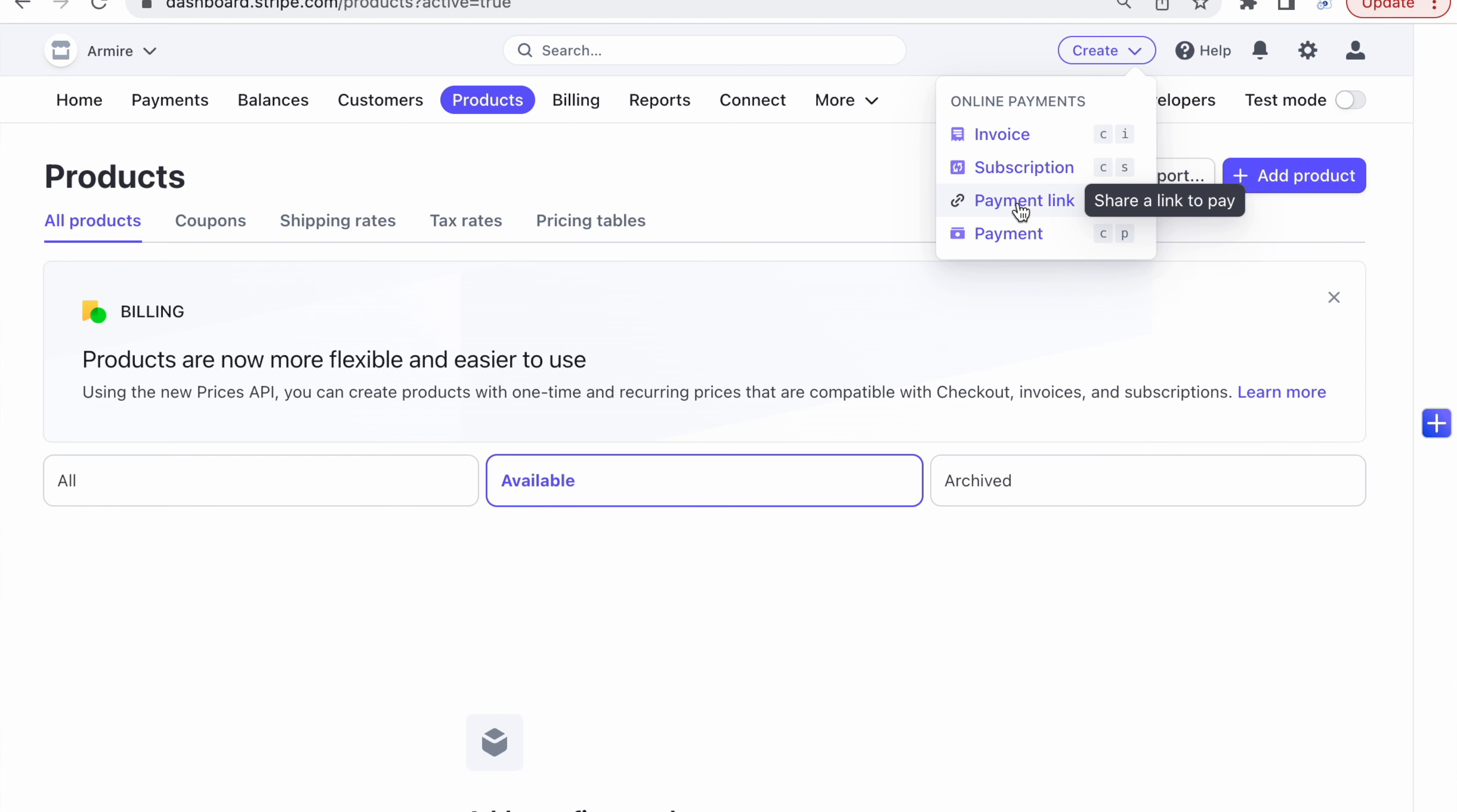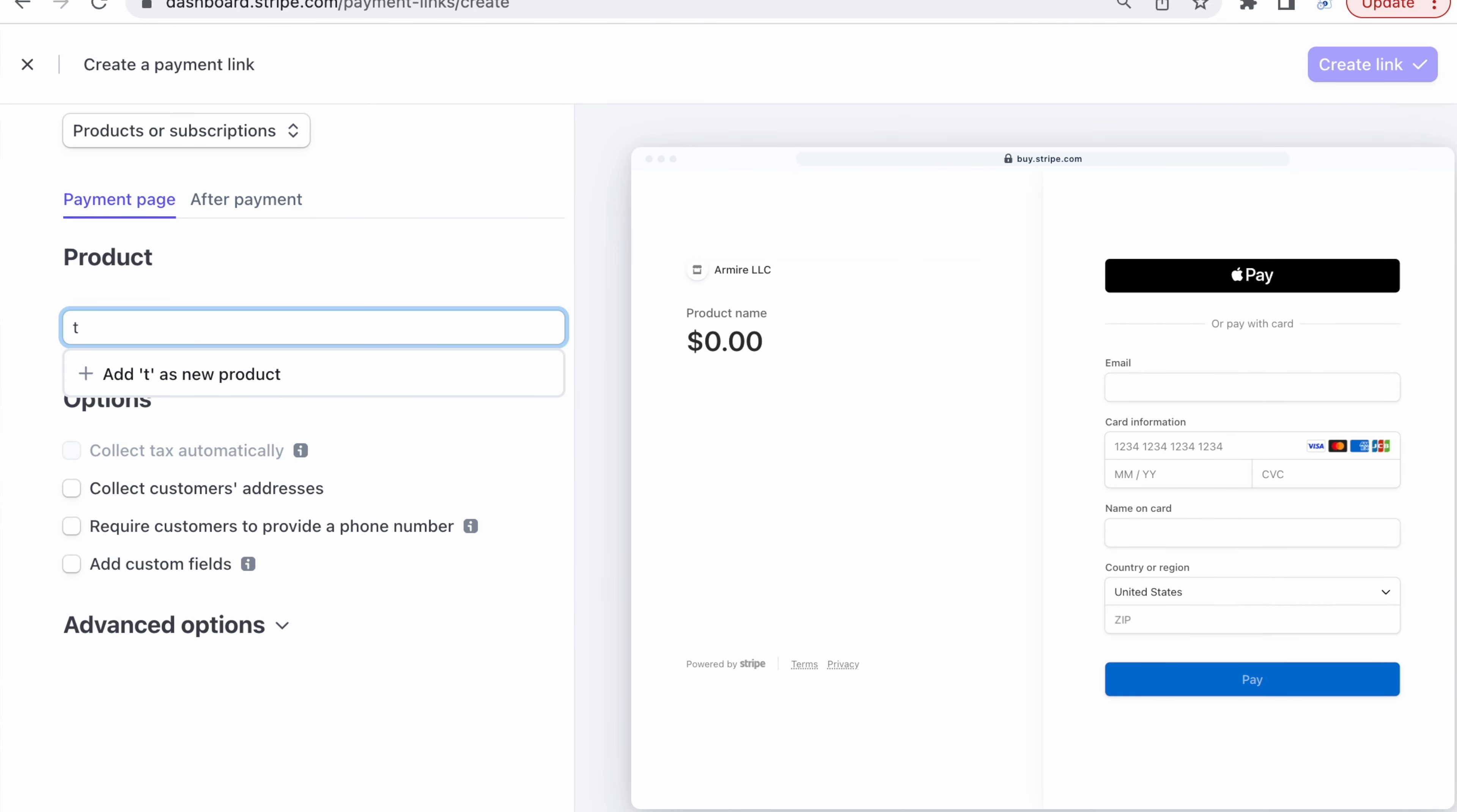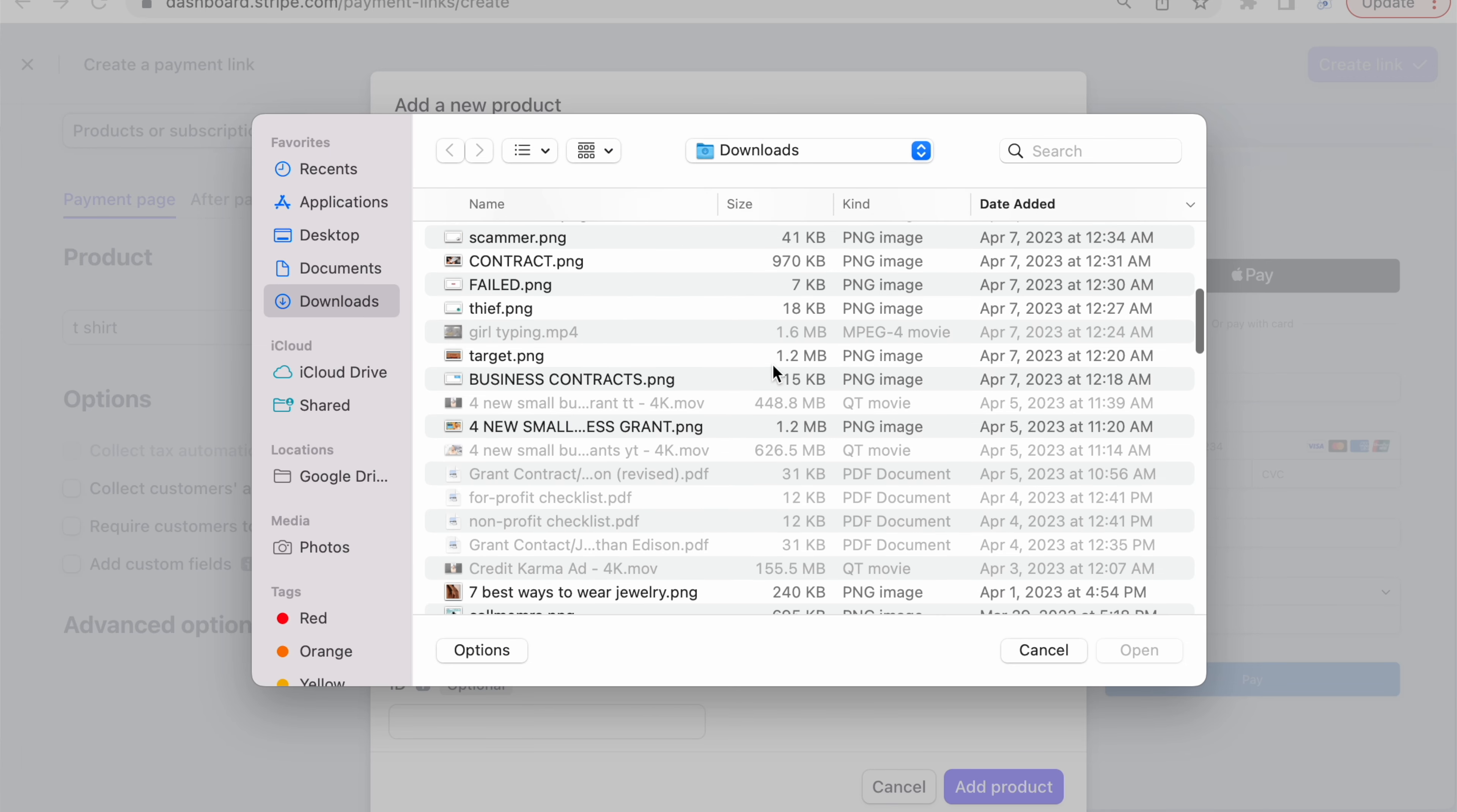You can create a purchase link using either Square or Stripe. So with either of those two, you'll create an account, add your business, and then you'll be able to create a link for all your products. I already have a Stripe account, so I'll be using this.